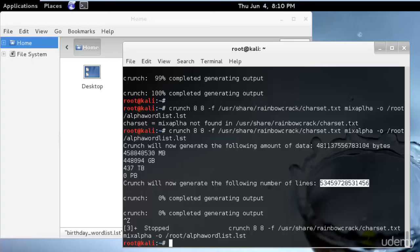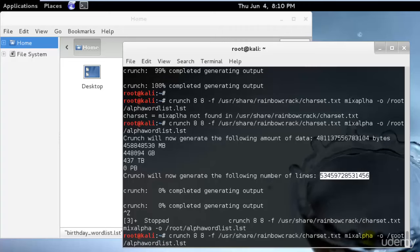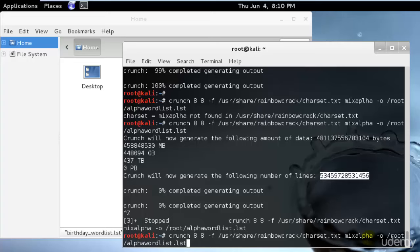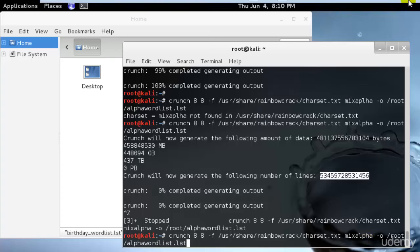If we know our character is only using an eight character password with only alphabetic characters, I can do that using this mix alpha O. This will generate all eight character passwords using only alphabetic characters, no numbers or special characters, and storing them in the file called alpha word list period LST in the root user's directory.